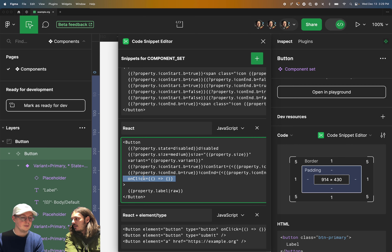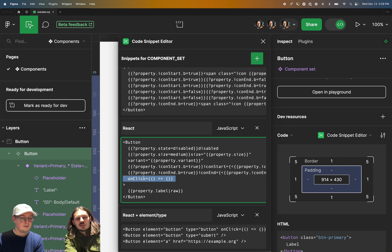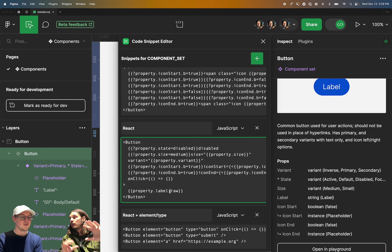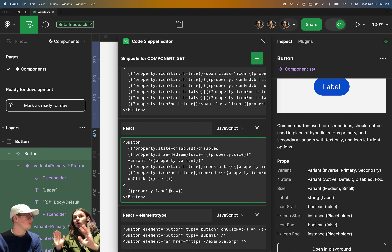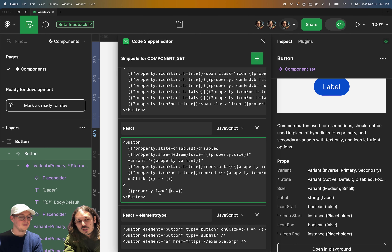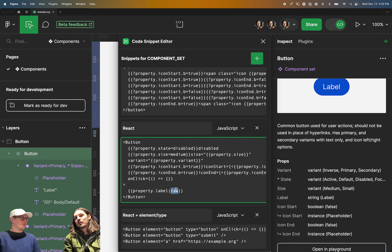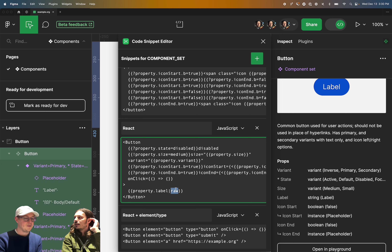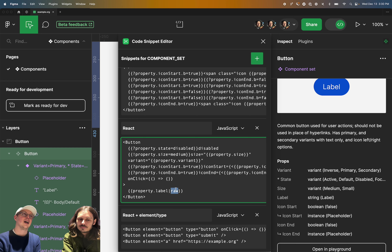So last but not least, we have an onClick property. This is just an example of a static thing you would add to your template — all buttons have a click event, so I'm just writing that explicitly for our developers to have available. And then we're referring to the label property, which was our text property up here, which allows you to insert any text that you want into the button. We saw down here that was 'hello world.' But in this case, because the templating language by default converts everything to kebab case — lowercase hyphenated — if you want to refer to the raw value including any special characters that would be stripped out otherwise, you just add the raw filter.